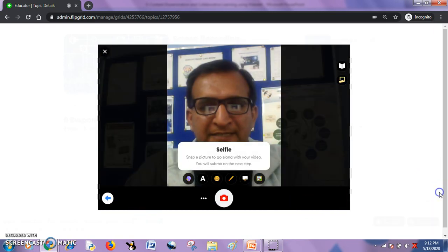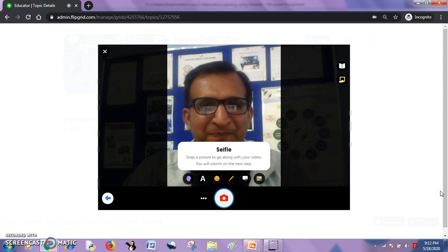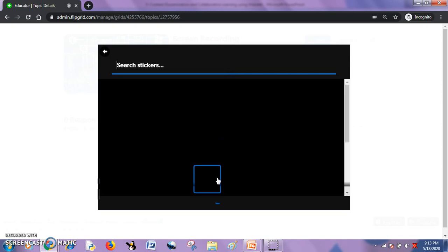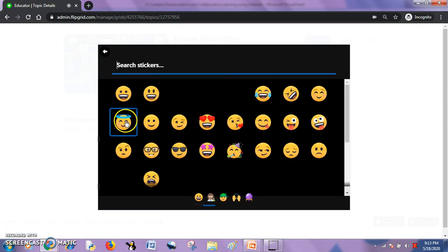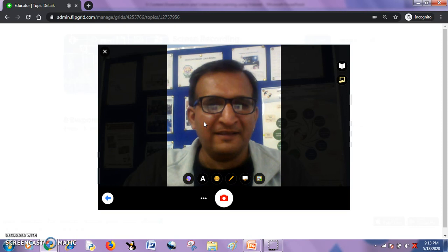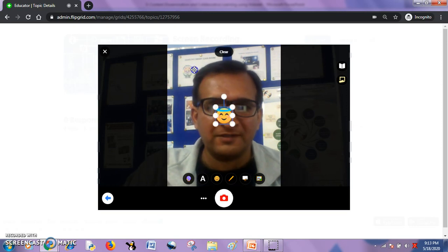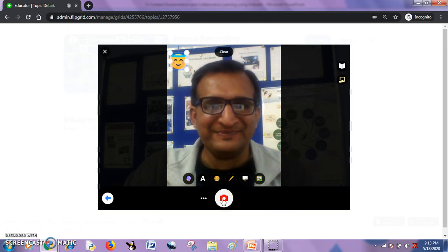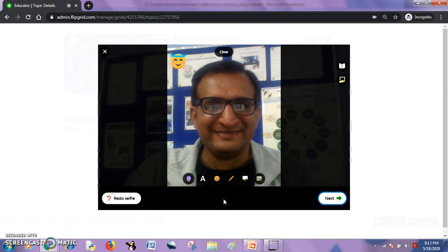I will hit the next button. It will ask me to click a selfie. I will click a selfie with a fancy sticker — these are mini fancy stickers which I can add to my video response. It depends on how creative you are and how much you want to use them. I often use them. So I will click the selfie. I will click the next button.